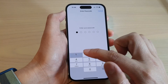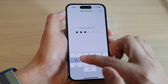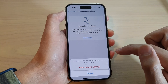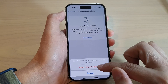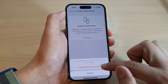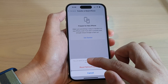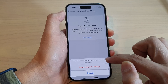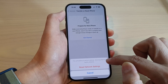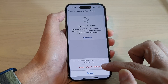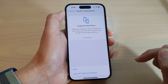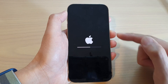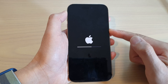Now at the top, tap on Reset Network Settings. Then put in the passcode to begin. Tap on Reset Network Settings again. It says that this will delete all network settings, returning them to factory default, so tap on that and it will begin resetting your network settings.